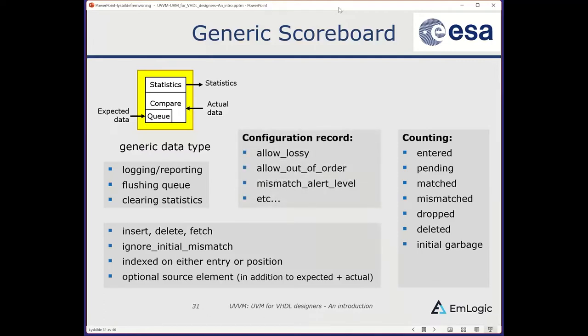The scoreboard has a configuration record to determine its behavior — for example, whether to allow data to be lost, whether to allow out-of-order data, etc. A quick reference is provided.